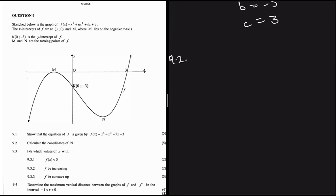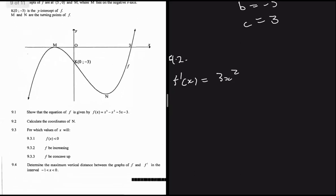For 9.2, find the turning point N. At a turning point the gradient is zero, so set f'(x) = 0. f'(x) = 3x² - 2x - 5 = 0.